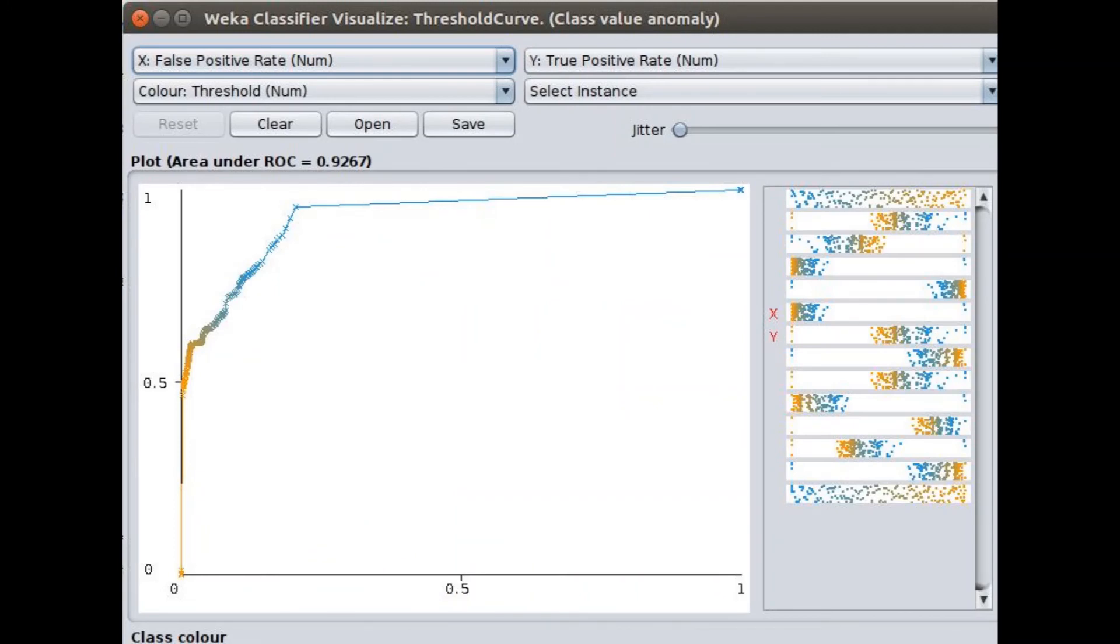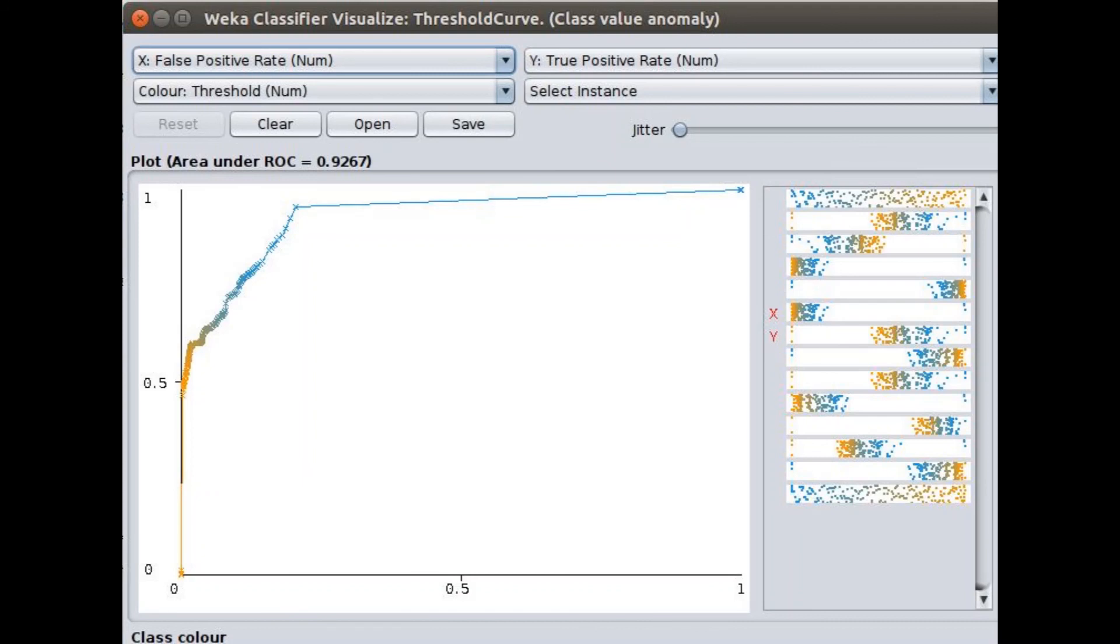I started now and this is the sort of ROC curve that I observe for this KNN value.